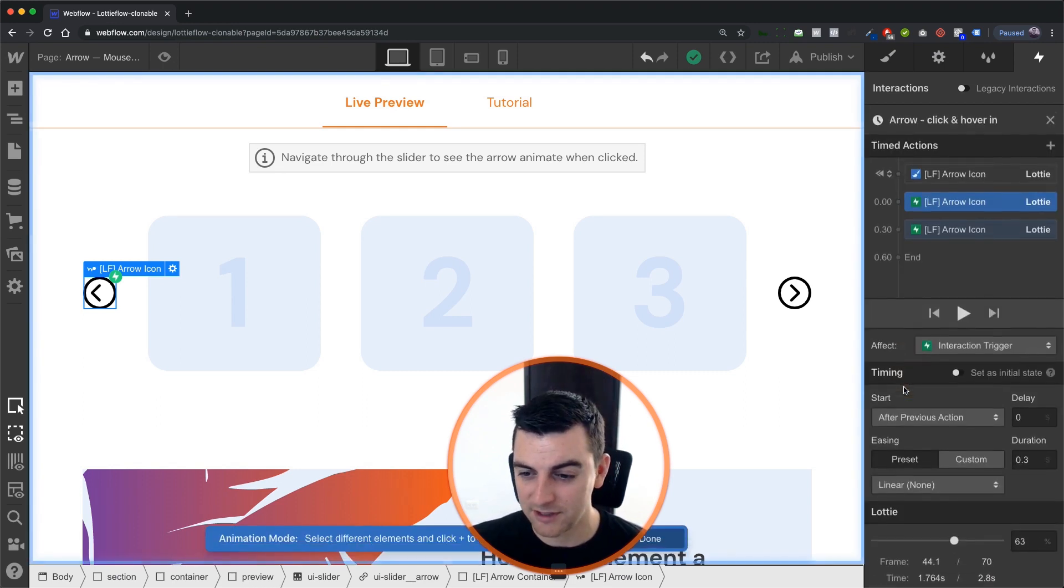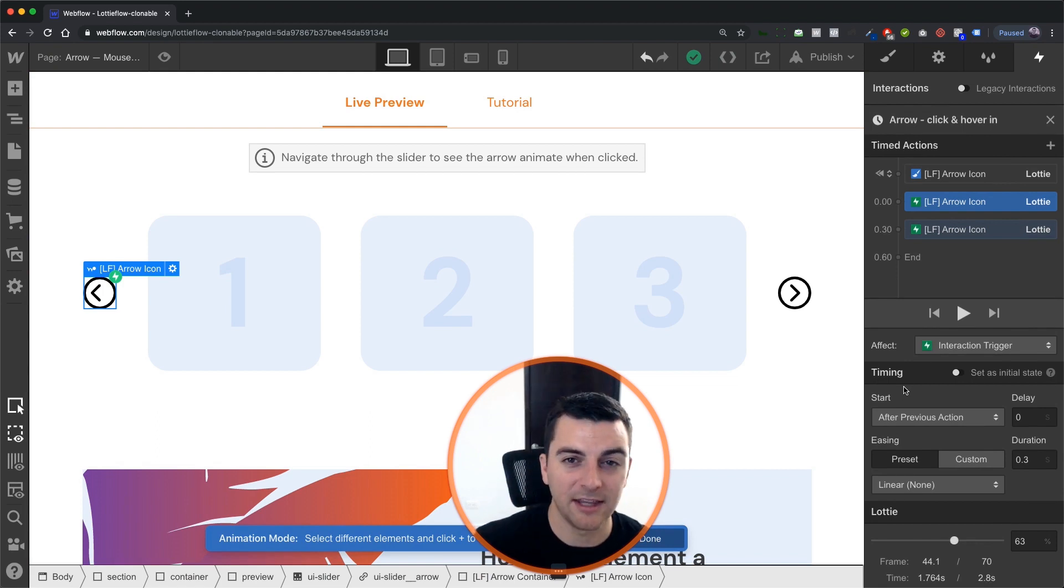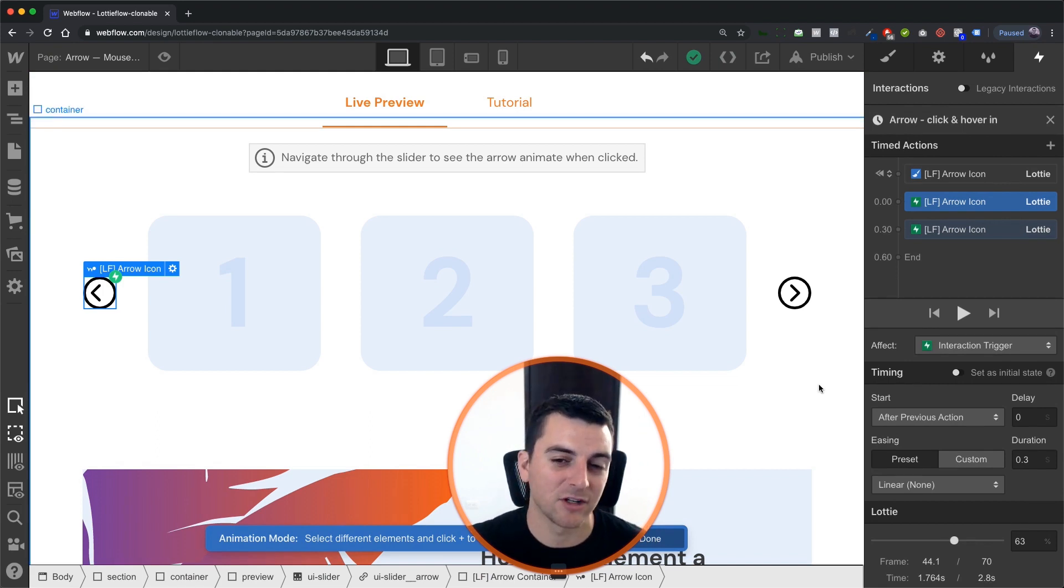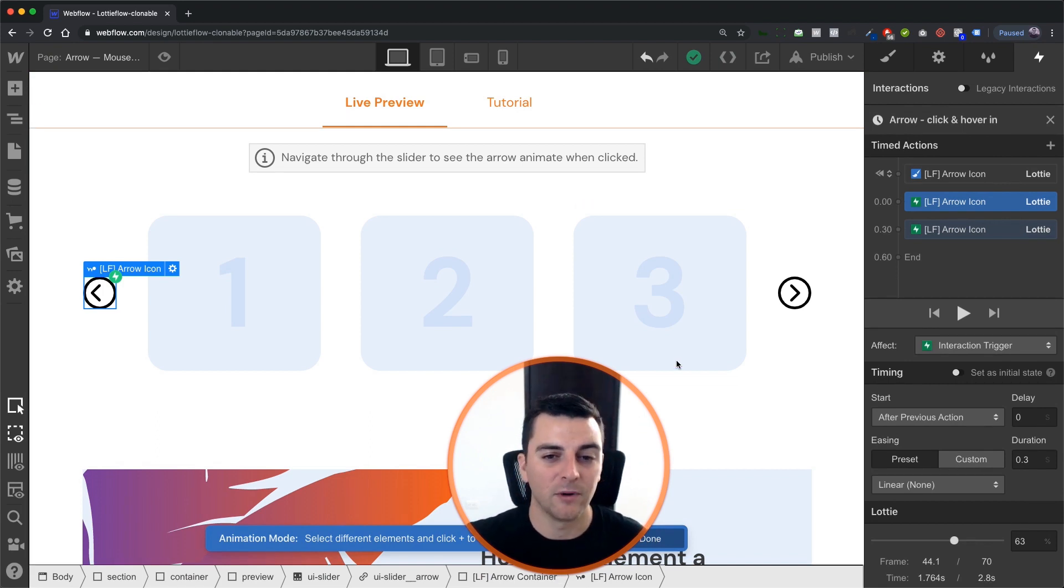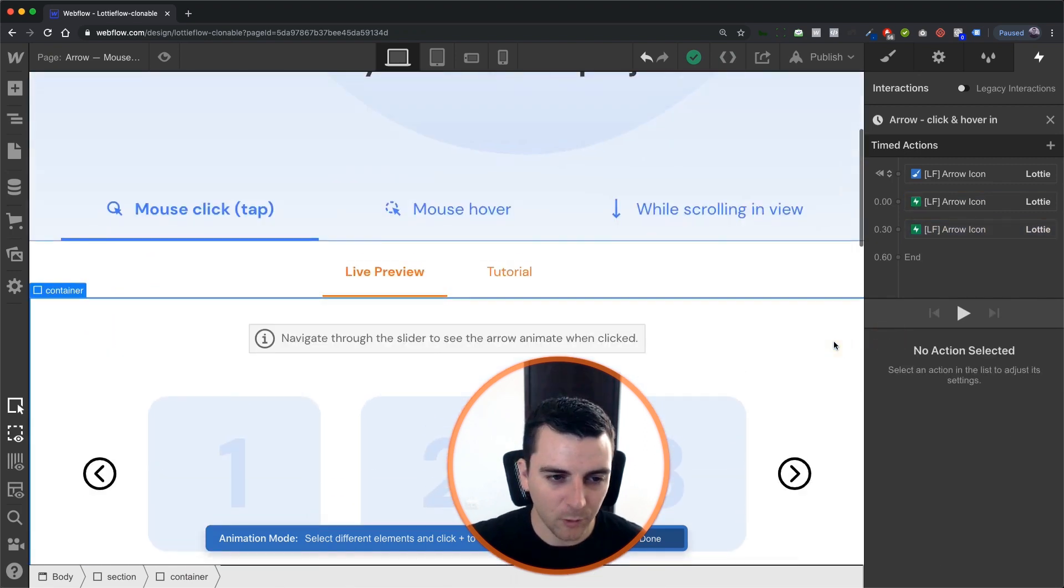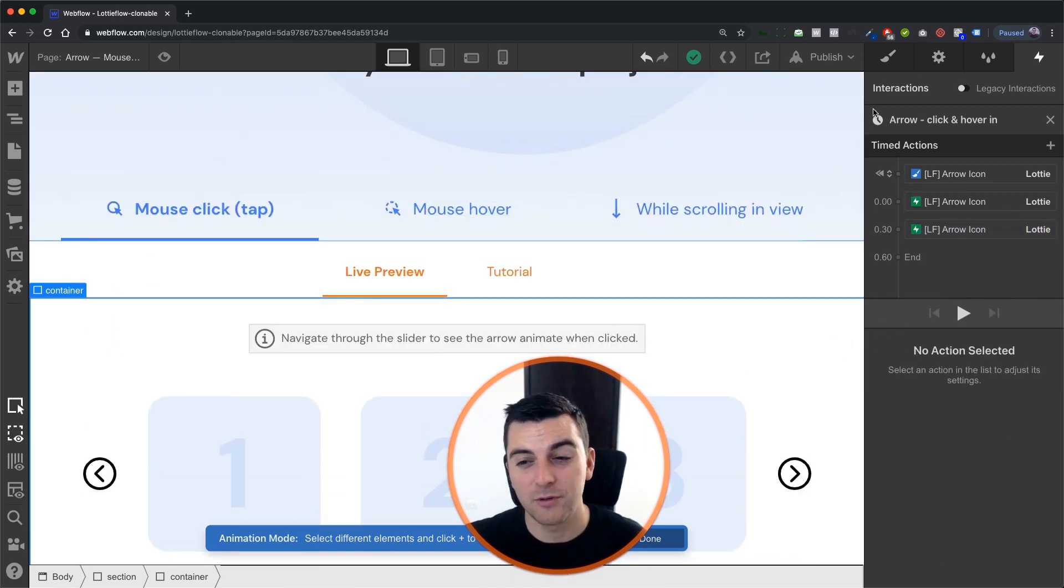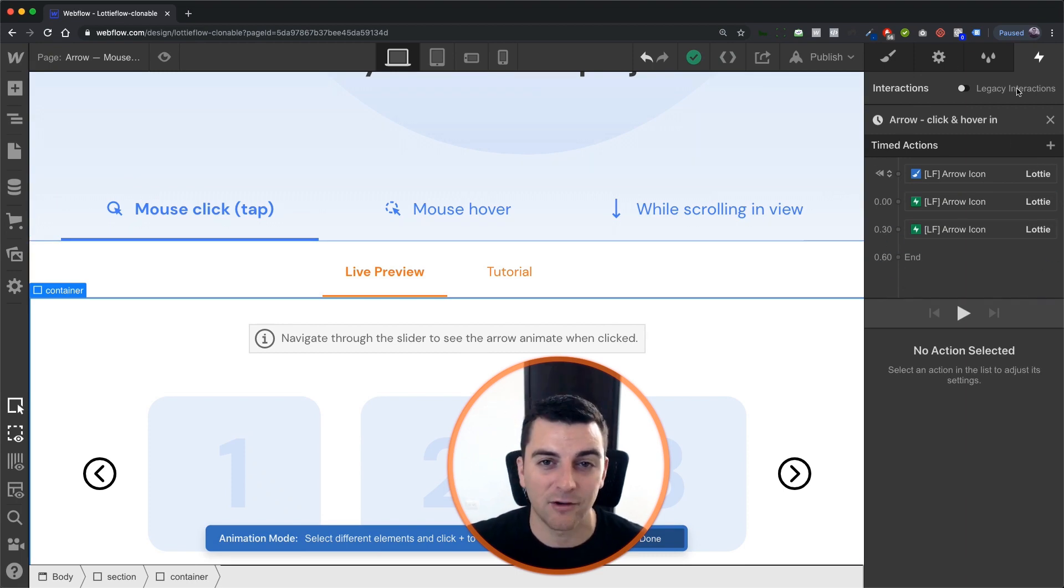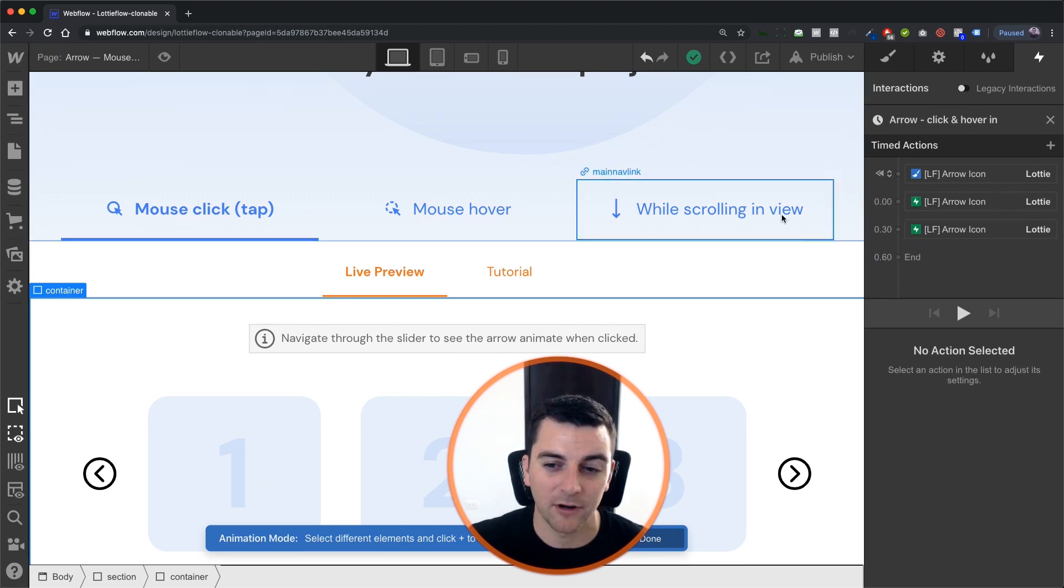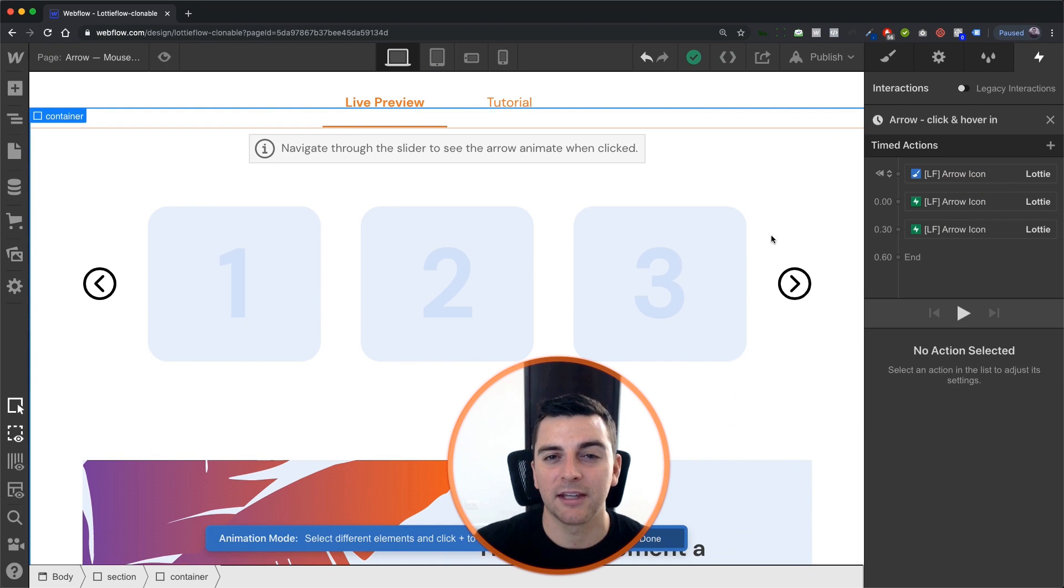You can see that we are sharing the click and hover interactions with our hover example. So we're on the click example. When we get to the hover example, we're using the same exact interaction sequence here. And this is a really great way to reuse things on your site.